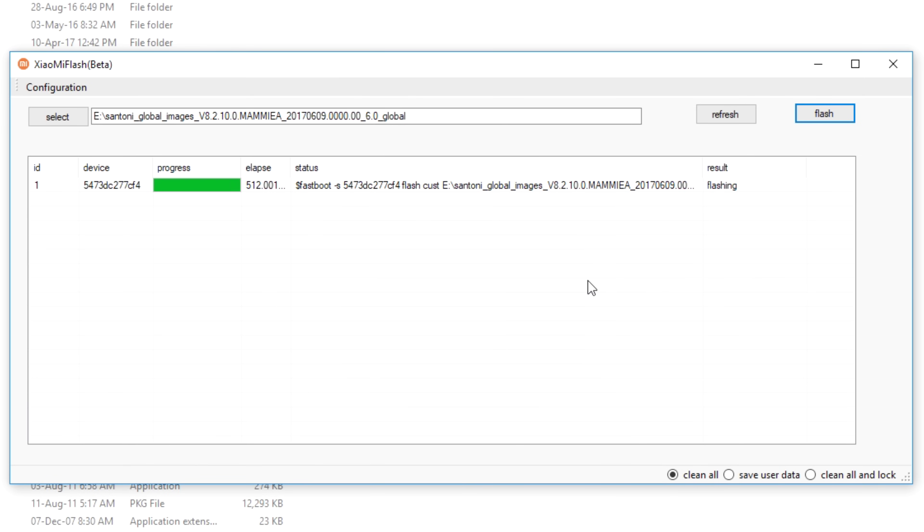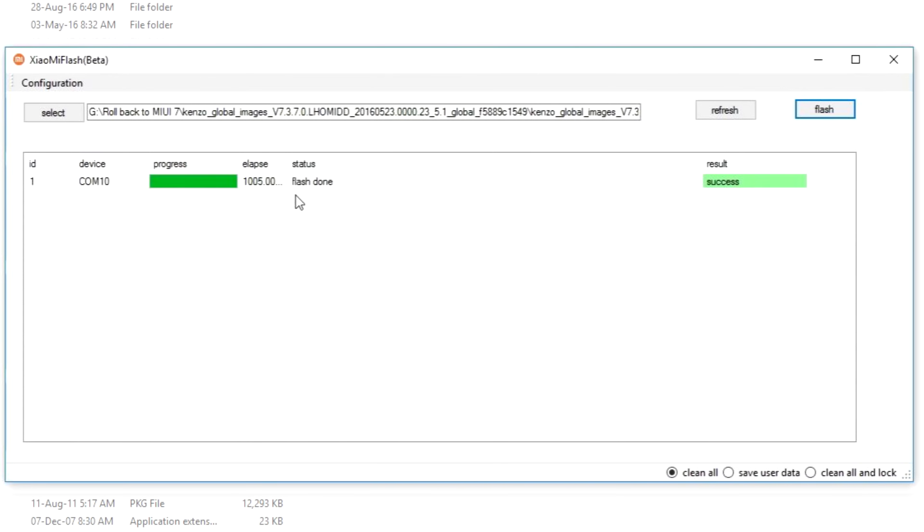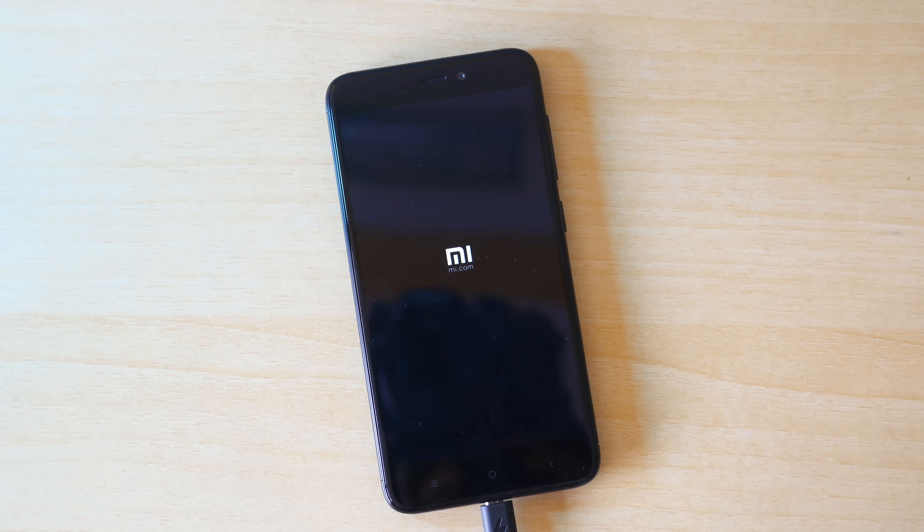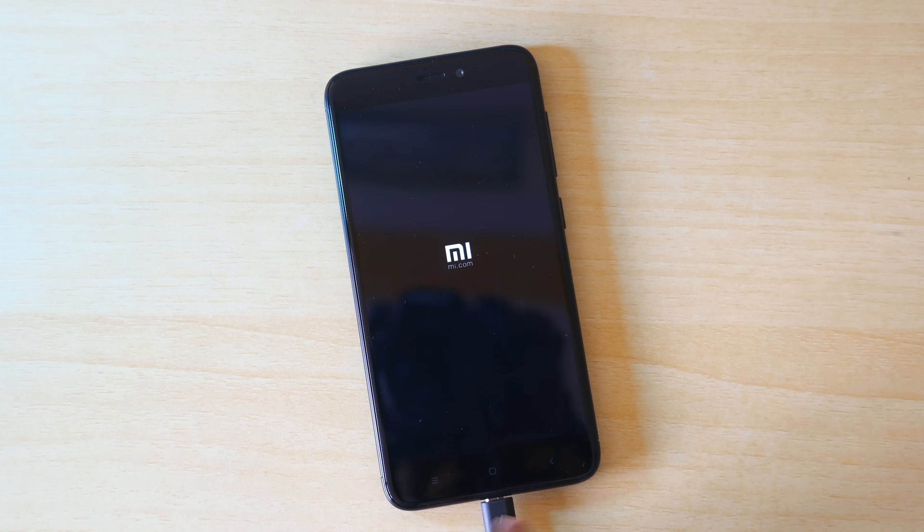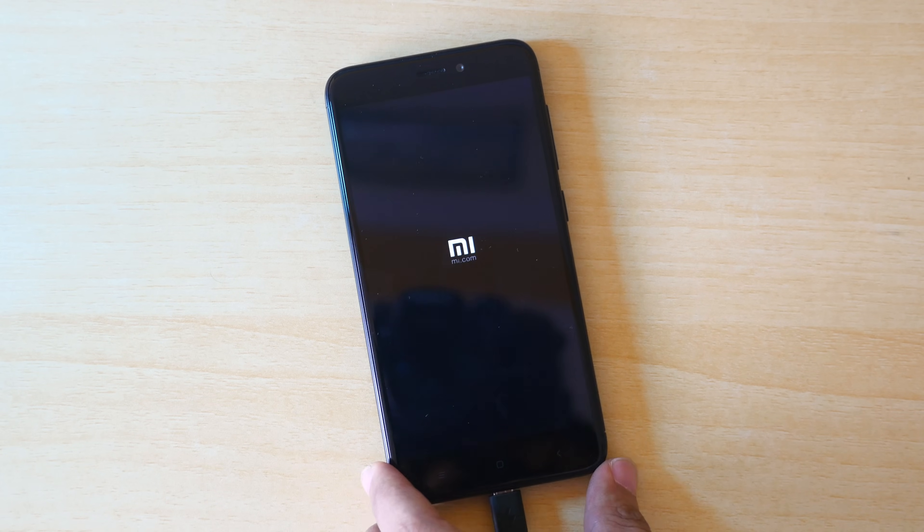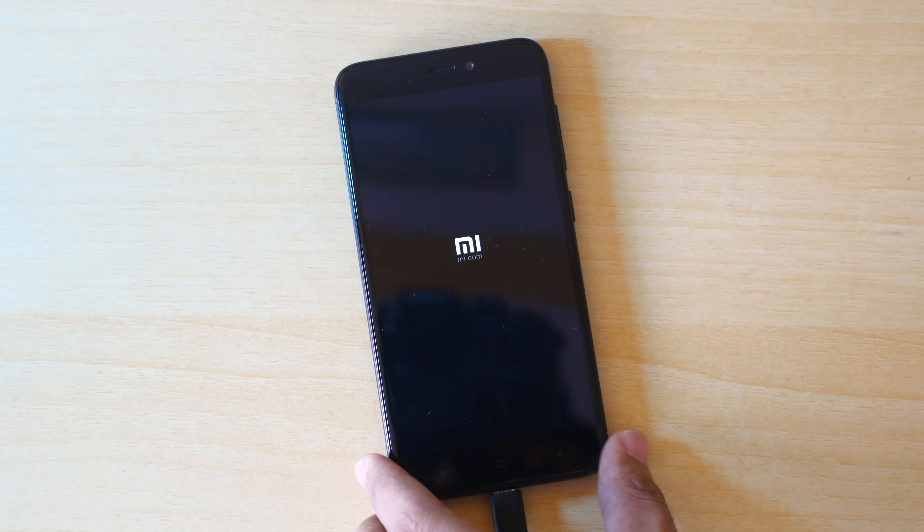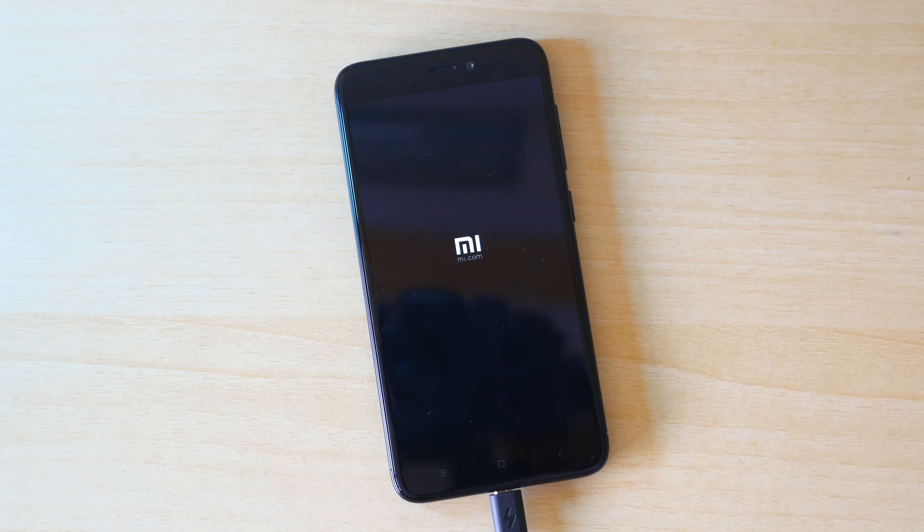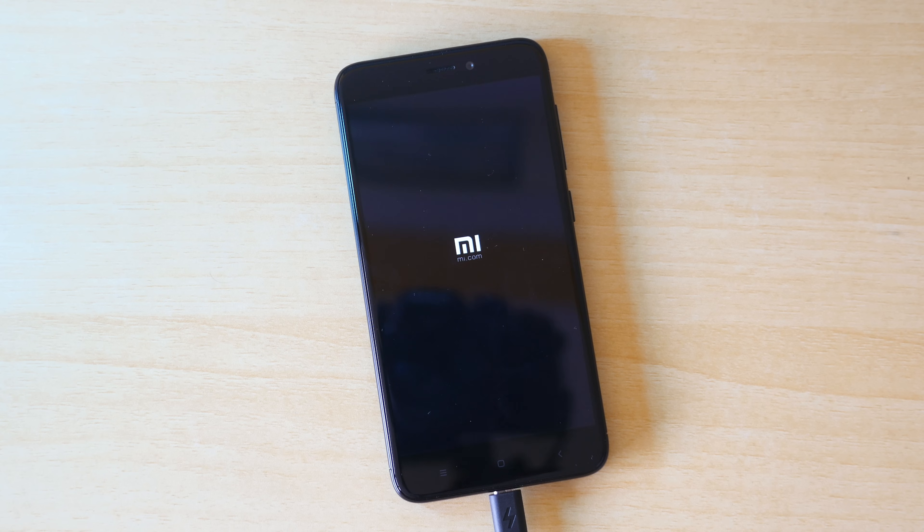For the Redmi 4 which I have over here, the MIFlash beta tool did not show it as success for some odd reason. I do not know why it did not show that. But with other devices, when I flash through MIFlash beta tool, it shows as success and the device reboots automatically. Over here, it did not show success, but the device rebooted automatically, which means that the fastboot zip file is flashed successfully.